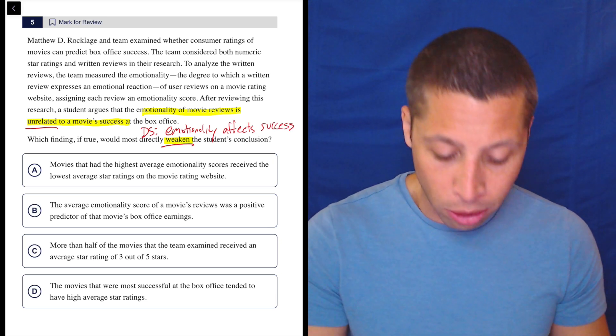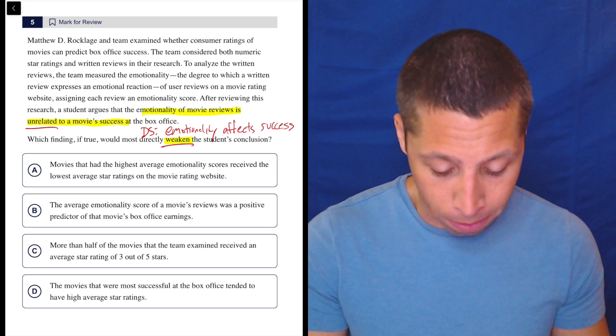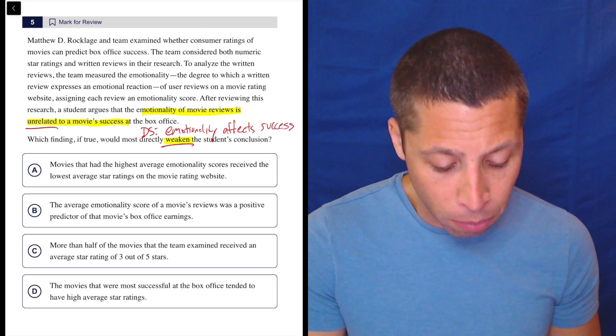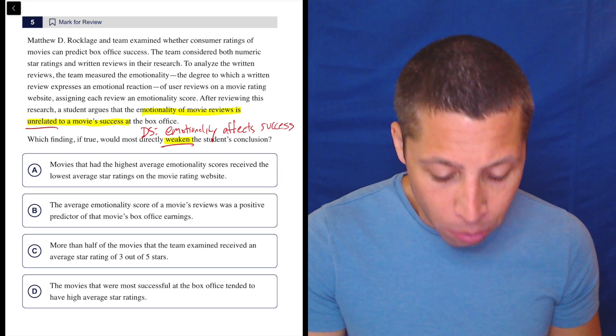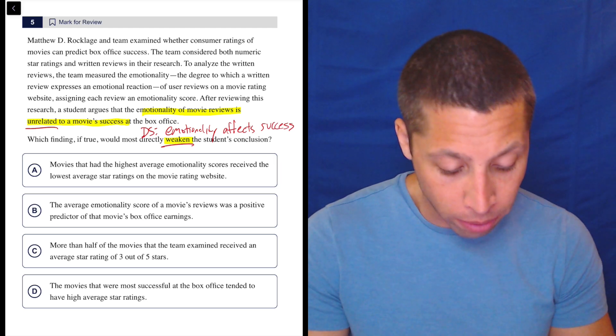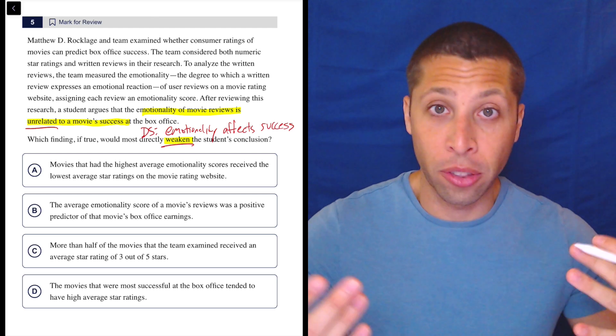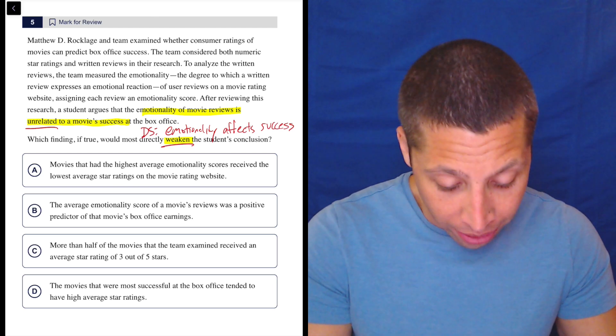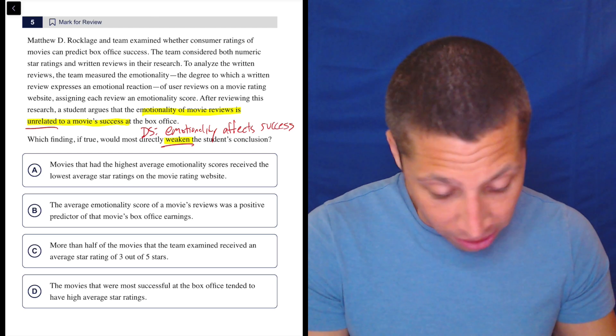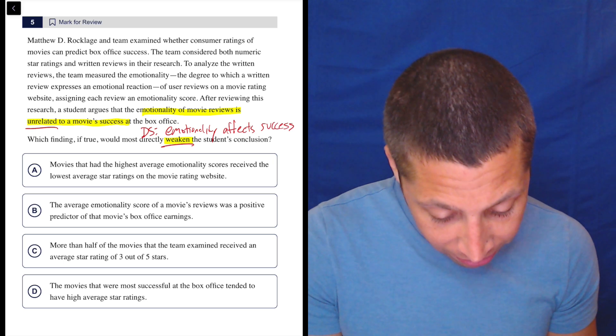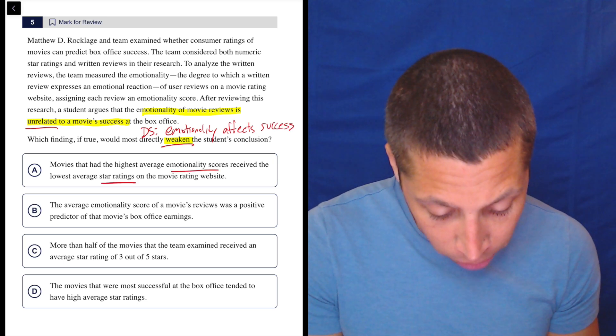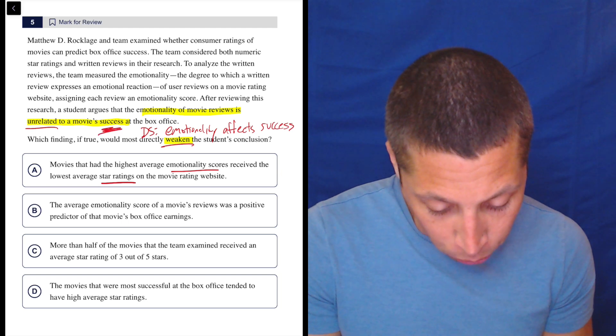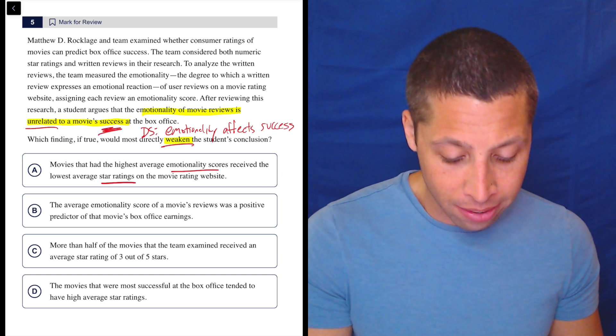So let's now look at the choices and see if there's anything there. A, movies that had the highest average emotionality scores receive the lowest average star ratings on the movie rating website. Well, that seems to suggest that there's some sort of correlation. It doesn't say whether they're good or bad. It just says that it affects it. So had the highest average emotionality scores received the lowest average star ratings. But actually, wait a minute. Hold on, I'm being foolish here.